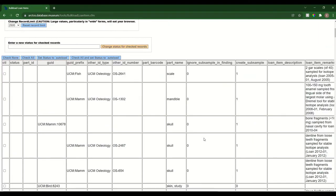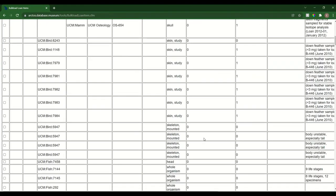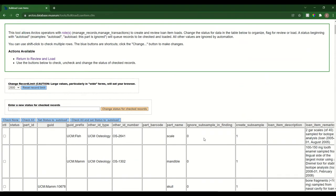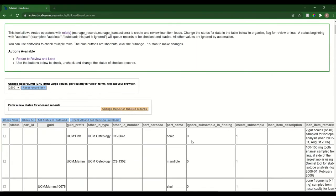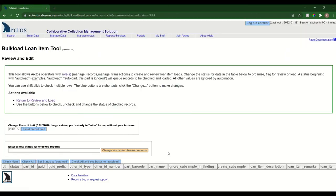You'll see everything formatted into a table. I'm going to check all and set status to auto load. You can see auto load now is populated here. I'll say change status for checked records.